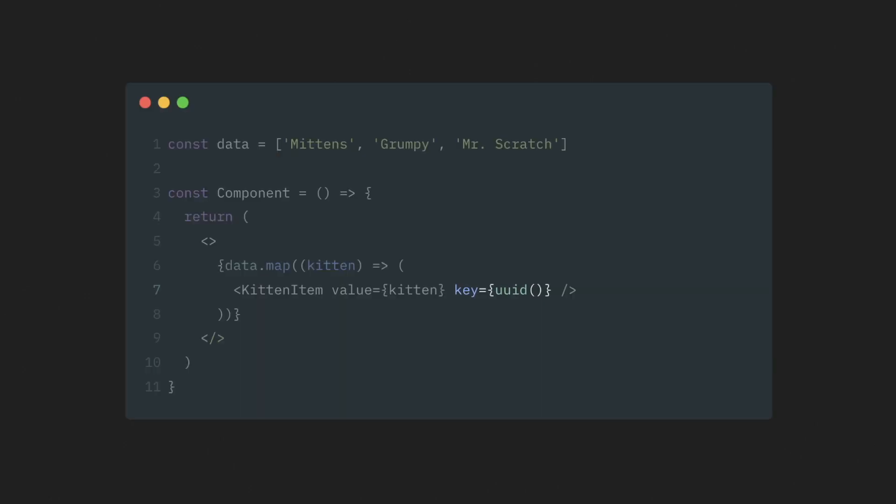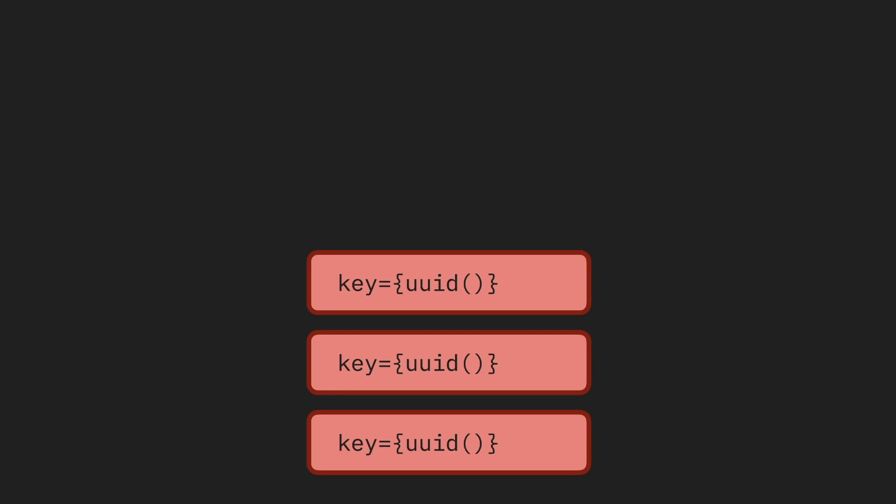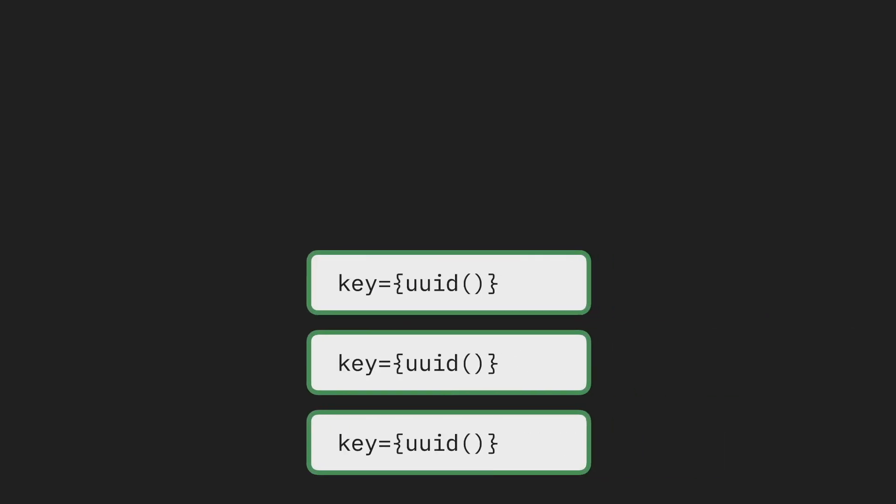So this actually should answer the question we had at the very beginning. What will happen if we just use some random values as keys? In this case, React will see that keys on all components change between re-renders. It will unmount the entire list, remove it from the screen, and then recreate and remount it from scratch.